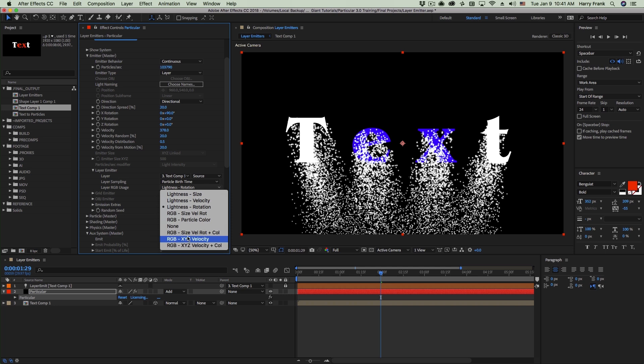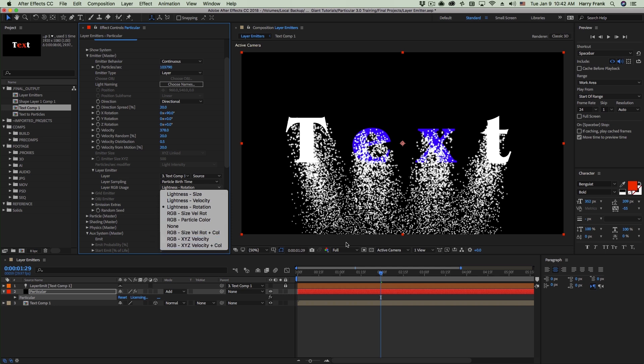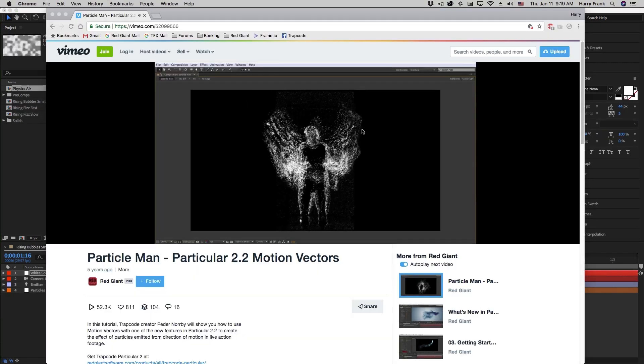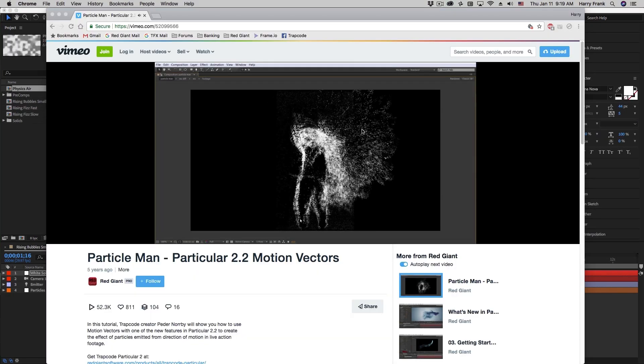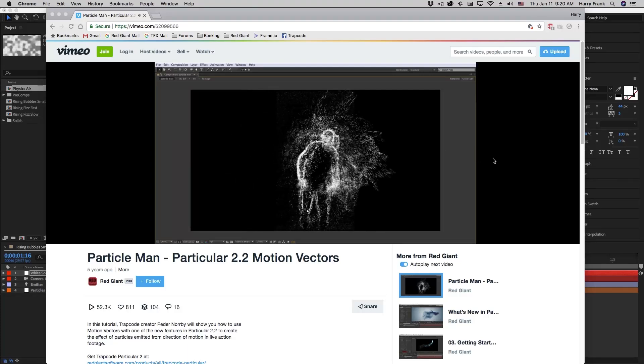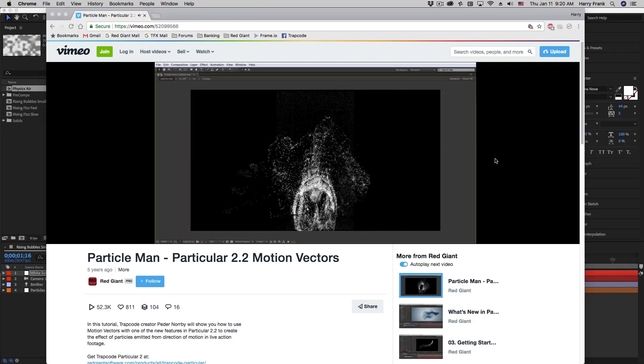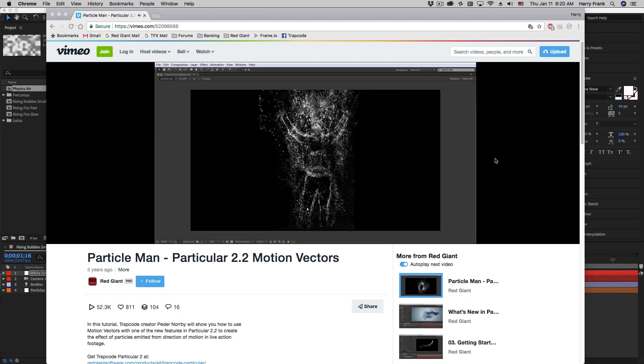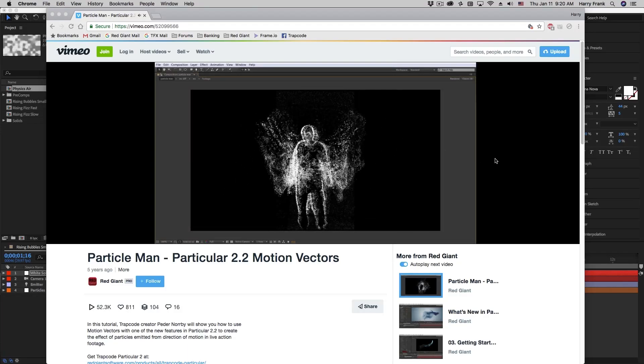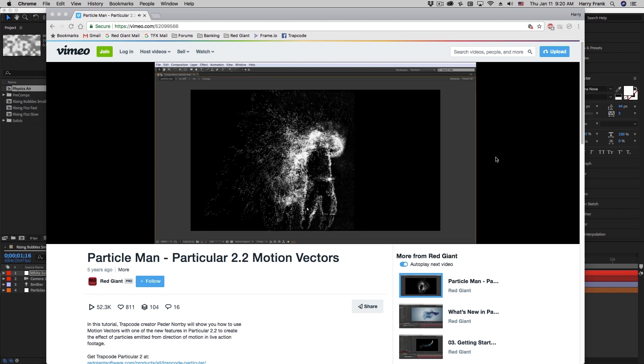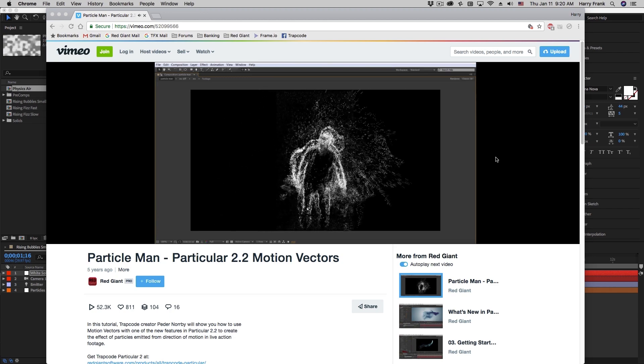This is essentially working as a motion vector where red corresponds to X velocity, G corresponds to Y velocity, and B corresponds to Z velocity. There are separate tutorials that go into this about generating motion vectors from video, dropping that into a layer emitter, and then using the motion vectors to drive the velocity of your particles. If you look up motion vectors with trapcode particular, you should find tutorials that cover all about using motion vectors from your video to map RGB to XYZ velocity.